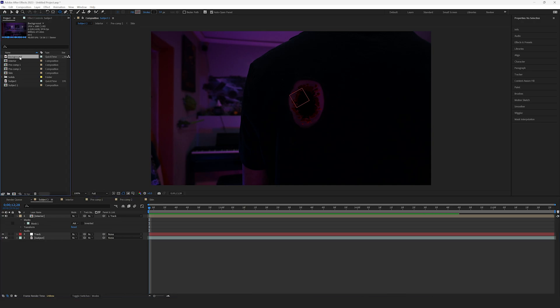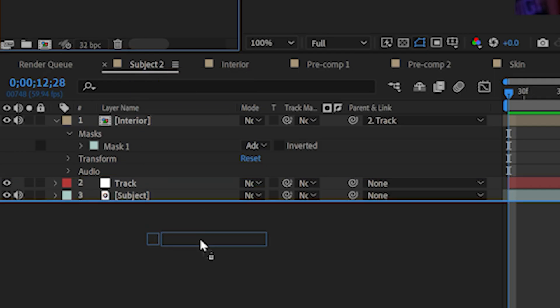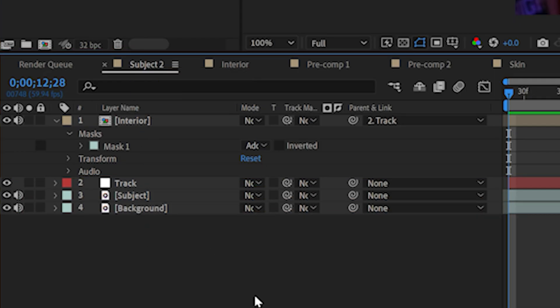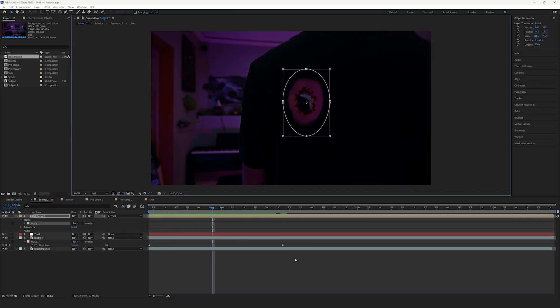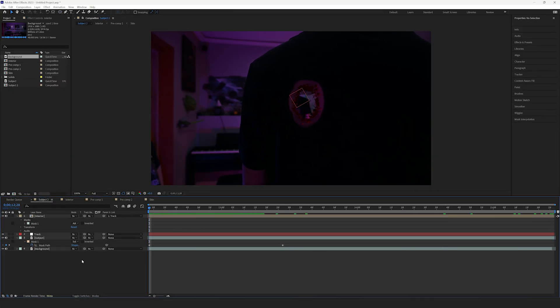Now, import your Background Footage layer and place it below the Subject. You can animate the mask on the Subject layer to follow the hole so that there's no gaps peeking through.